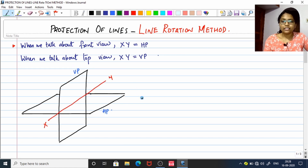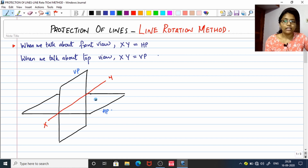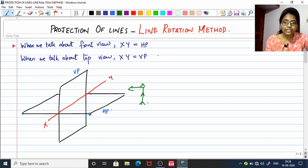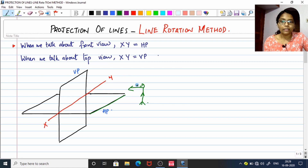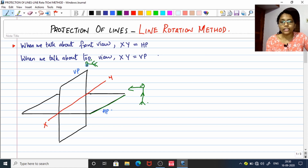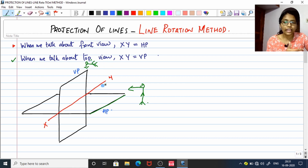Let me give you a recap of the last class. Here are the four quadrants — HP and VP, the horizontal plane and the vertical plane, cross each other and their intersection is a line named the reference line or XY. The front view means if a man is standing and looking, that is the front view. When he takes a front view, the HP overlaps with XY. Similarly, if the man is taking a top view, the VP is aligned with or overlaps XY.